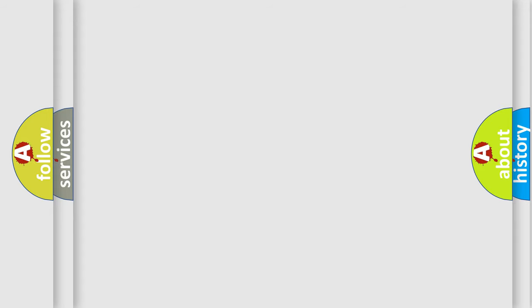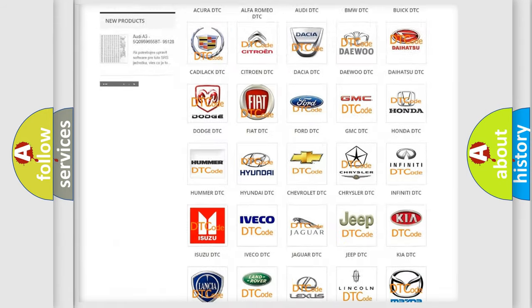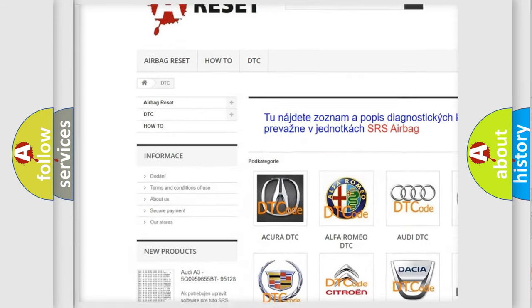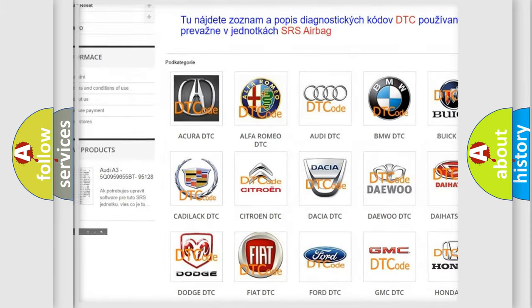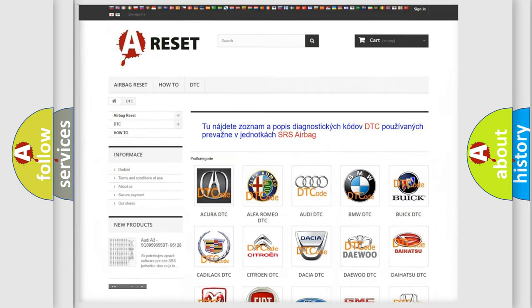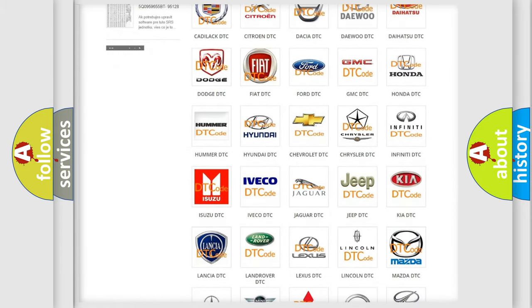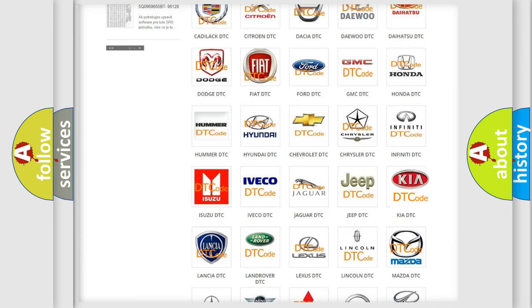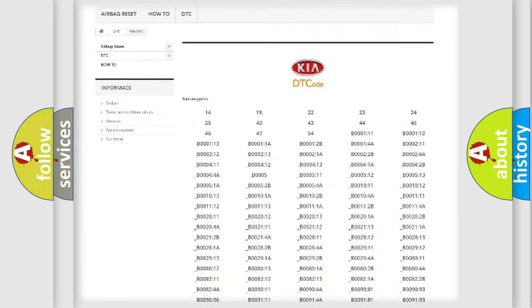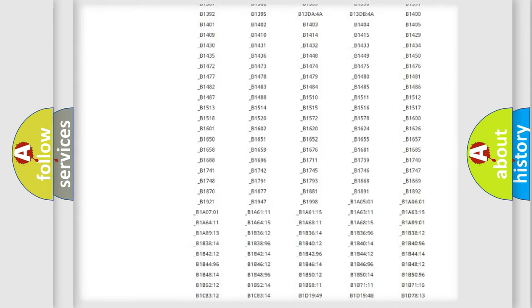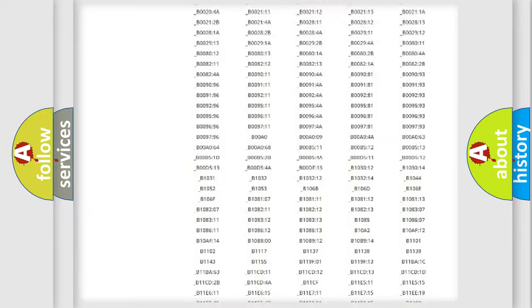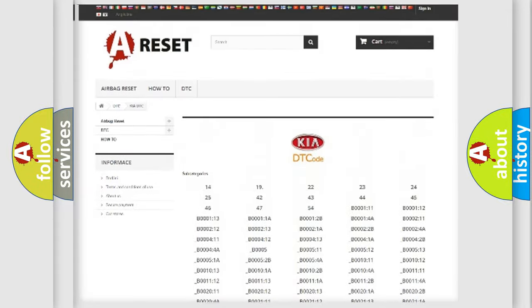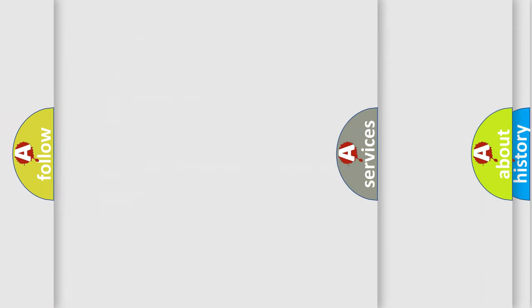Our website airbagreset.sk produces useful videos for you. You do not have to go through the OBD2 protocol anymore to know how to troubleshoot any car breakdown. You will find all the diagnostic codes that can be diagnosed in KIA vehicles, and many other useful things.